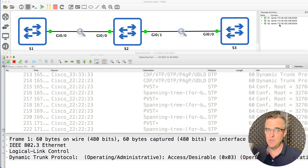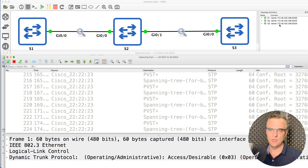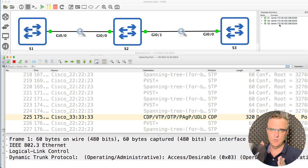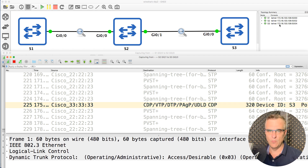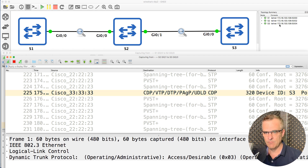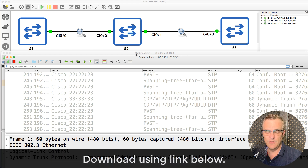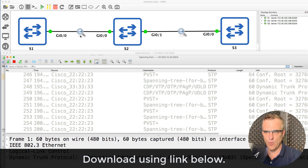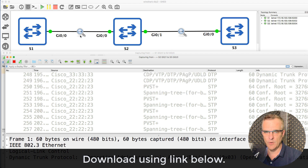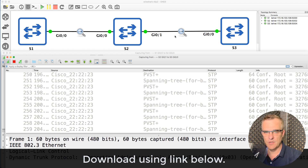Will trunks be negotiated between the switches — between switch one and switch two, and switch two and switch three? Will they negotiate to form trunks? Download the attached Wireshark captures and see if you can answer the questions. Does a trunk get formed between switch one and switch two? And does a trunk get formed between switch two and switch three?